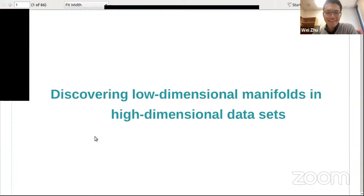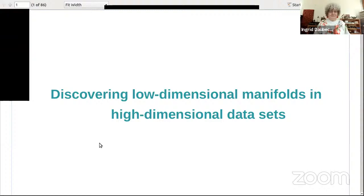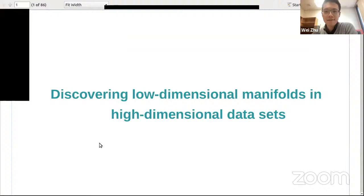Welcome everyone to the Foundations of Data Science virtual talk series at TRIPOD and the Distinguished Lecture Series at UMass Department of Mathematics and Statistics.